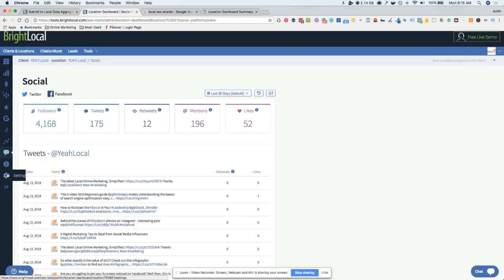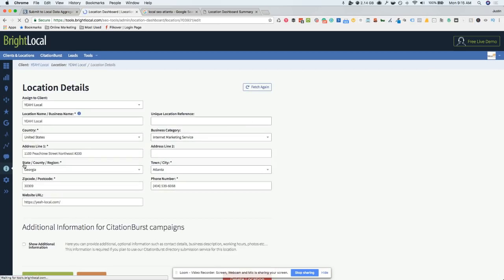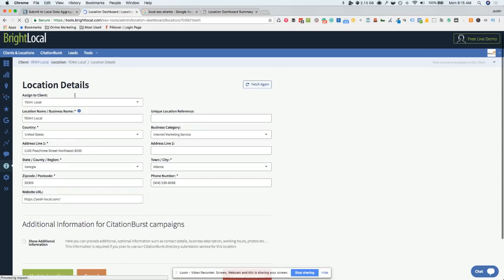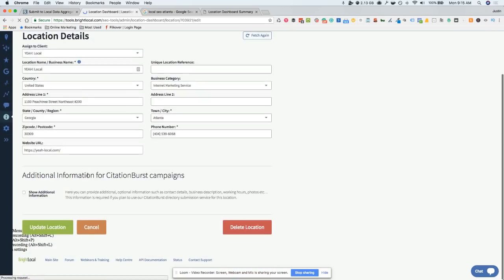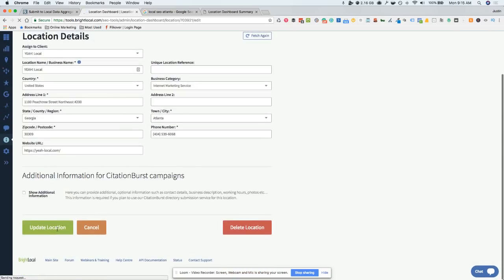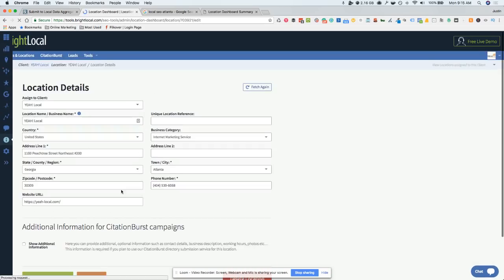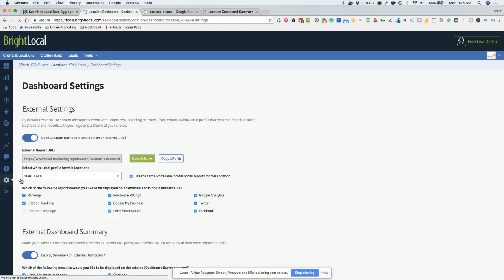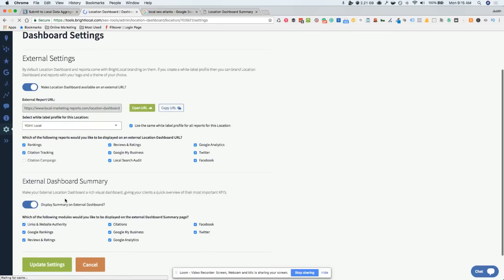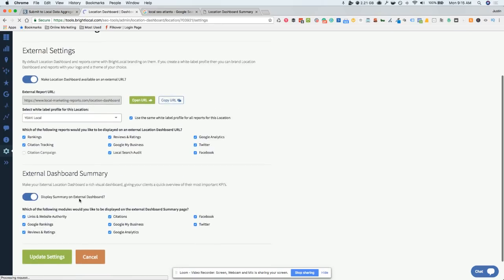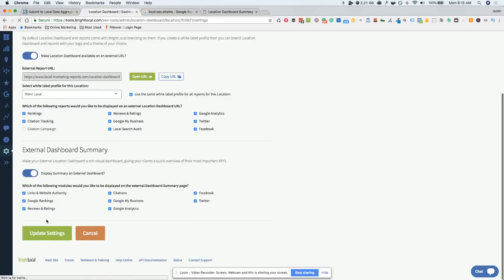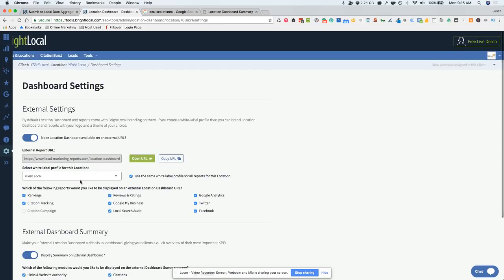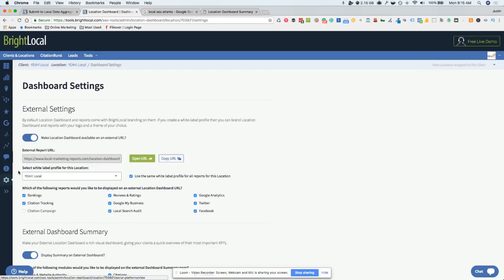You can get down here to the location details. This is going to allow you to set up how you want to be seen, what you want it to say. Then you can update the location if you want. Here's the settings. You can actually have this email to you weekly if you want. You can say, hey, I want it to come over weekly, and then you update the settings and they will send you a weekly report.